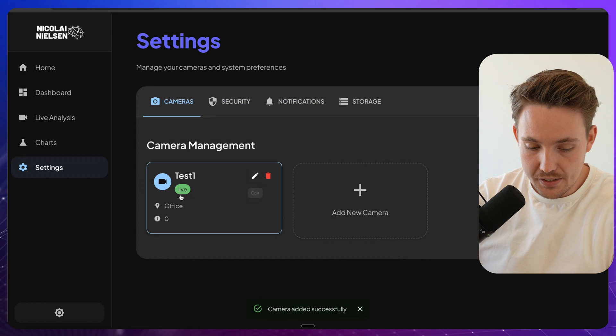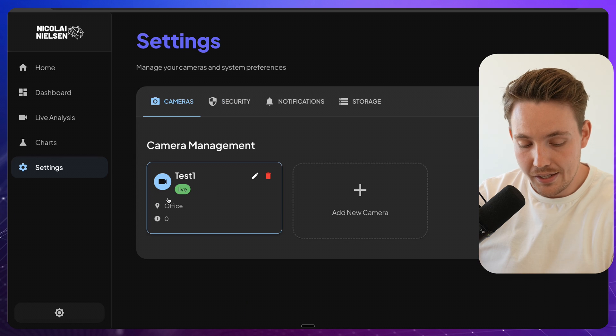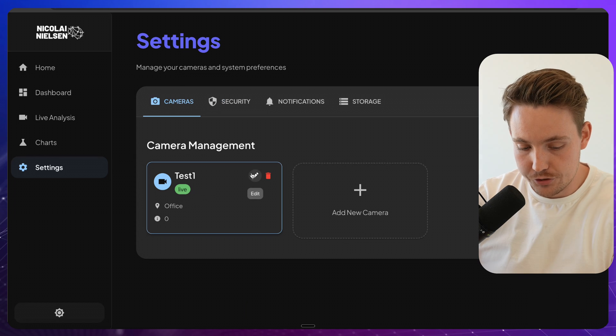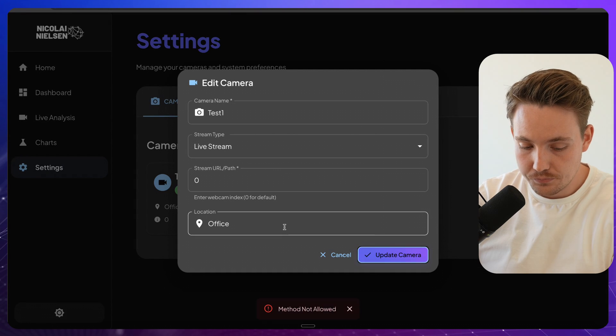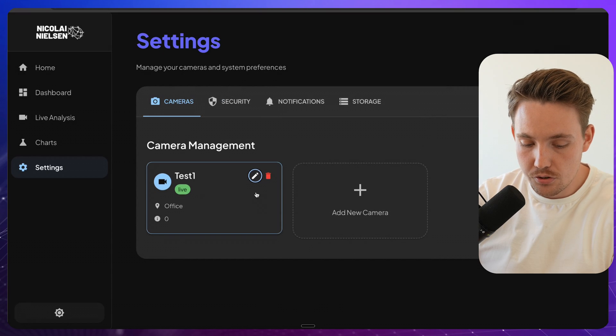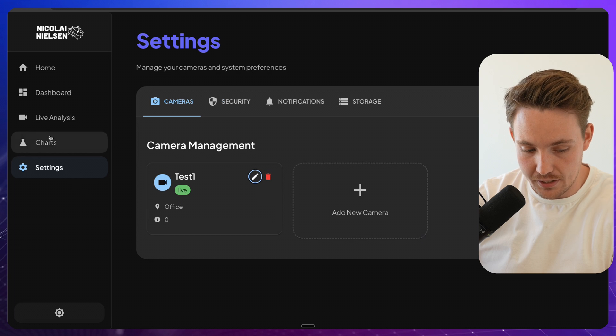but you can see it's added here, office, index zero, test one and it's a live stream. You can always go in and edit it and you can also go in and delete the camera again.